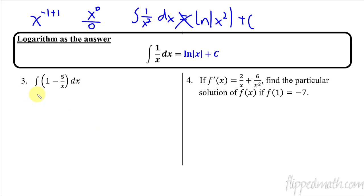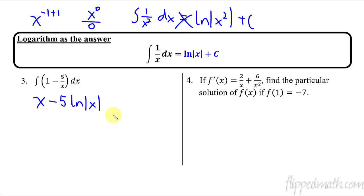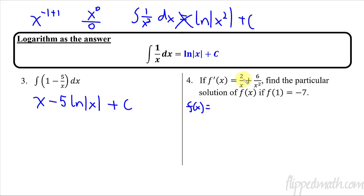Let's take this example. The antiderivative of 1 is just x, minus — the 5 can be pulled out, so it's 5 times 1 over x — and then the antiderivative of 1 over x is the natural log of absolute value of x. Then we add our constant c.